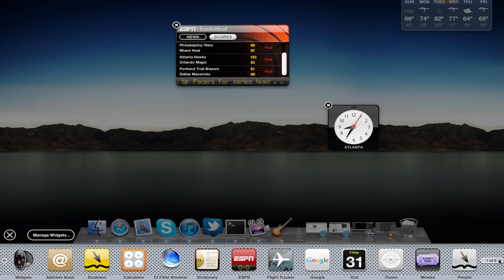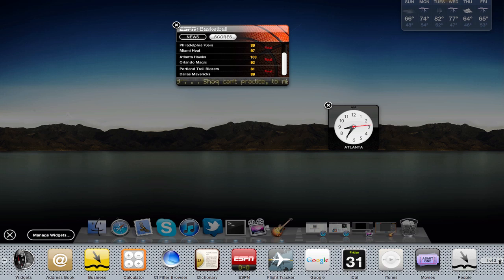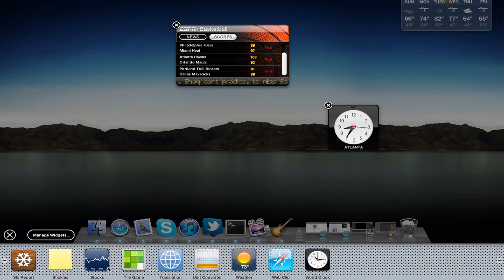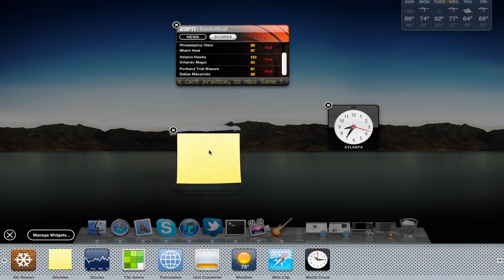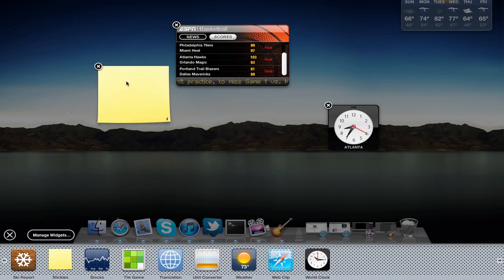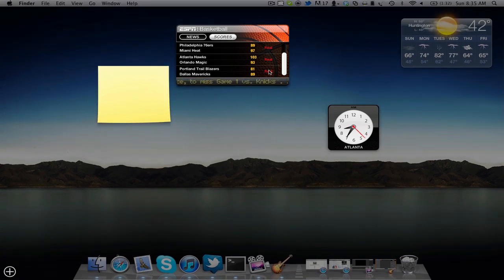You've got Business, Calculator, Dictionary, Google—so you can Google right from your desktop, no need to open up Safari or Firefox or Chrome. And then you've also got Stickies, which I'm going to add as well. It's nice to be able to take notes from your desktop without having to open up TextPad.